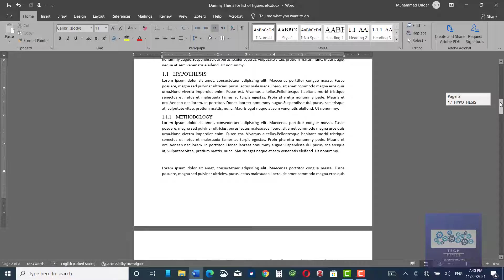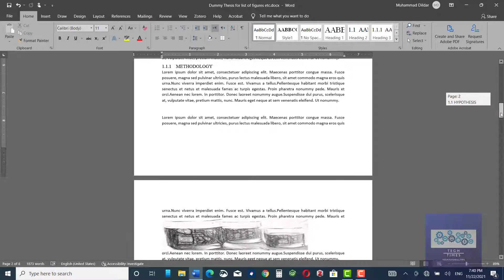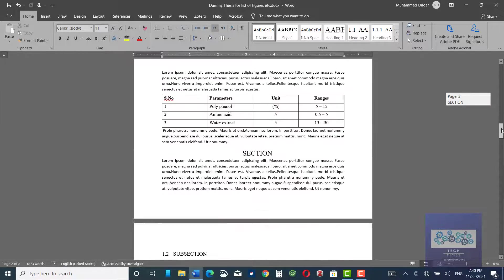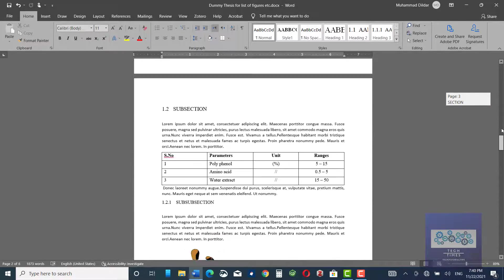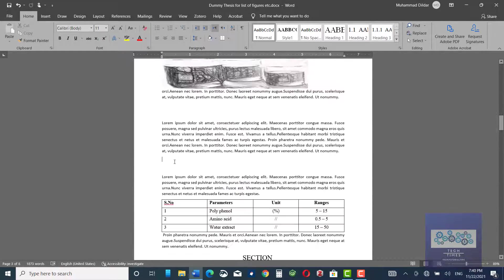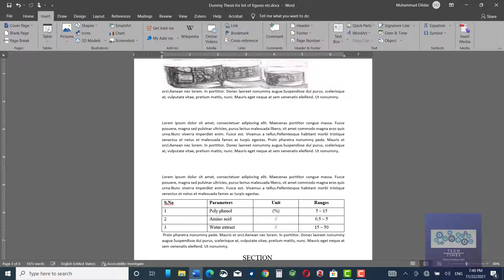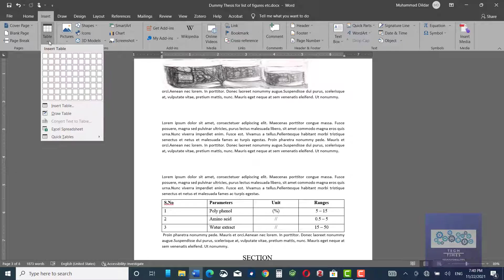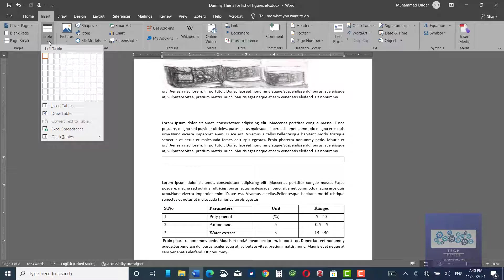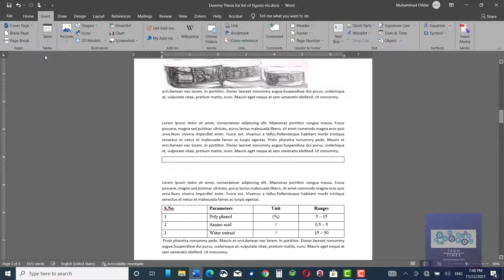First, let me show you how you insert a figure into your document. For example, I want to have a figure over here. Before inserting a figure, you must go to Insert, Table and insert one into one table over here.